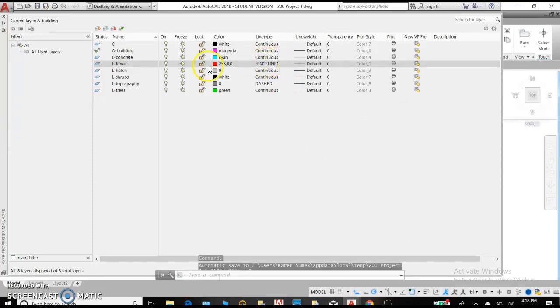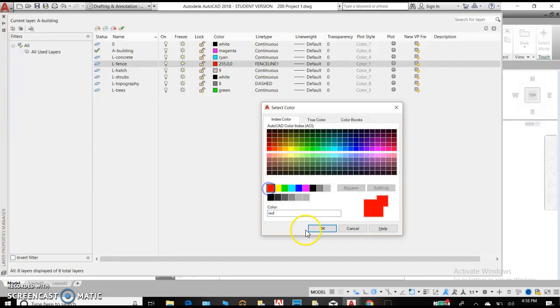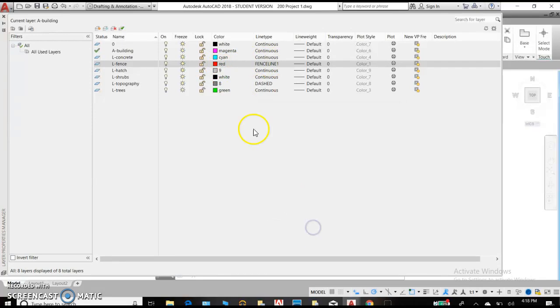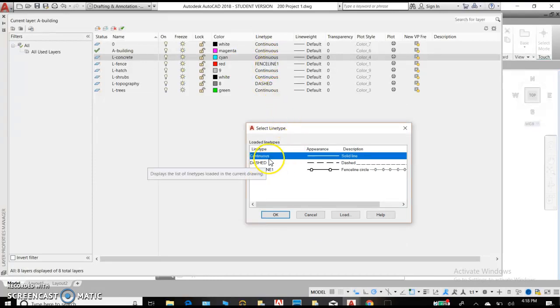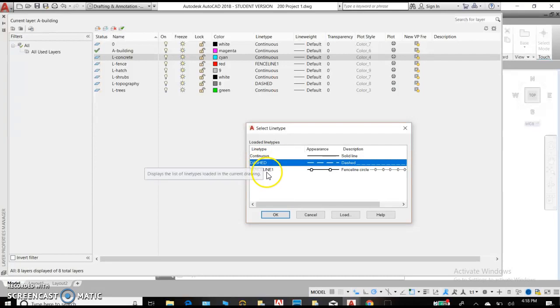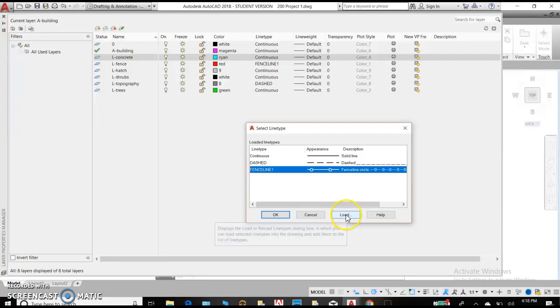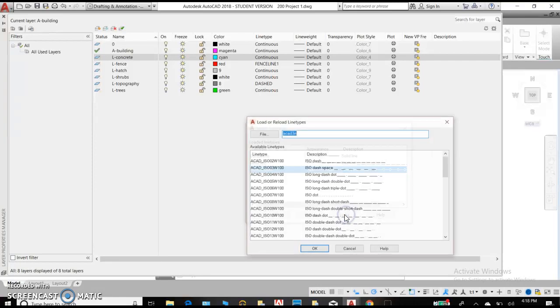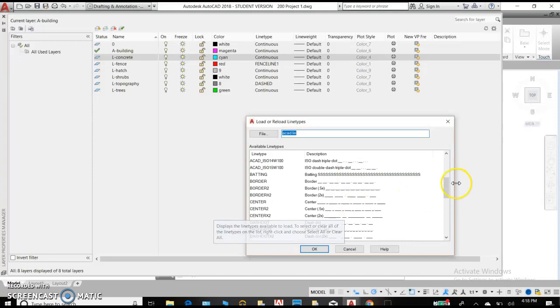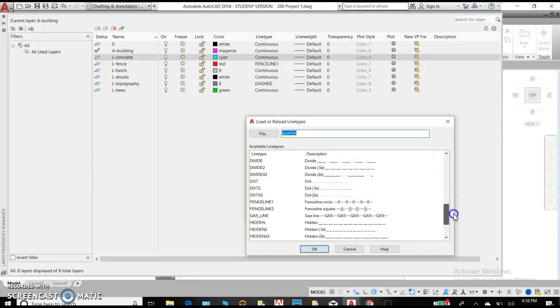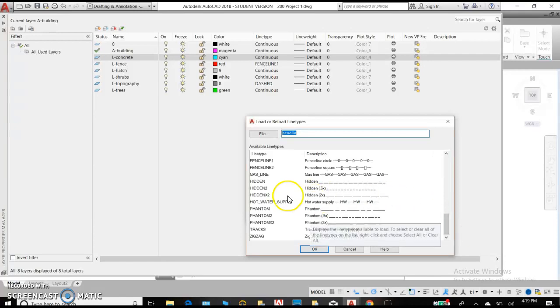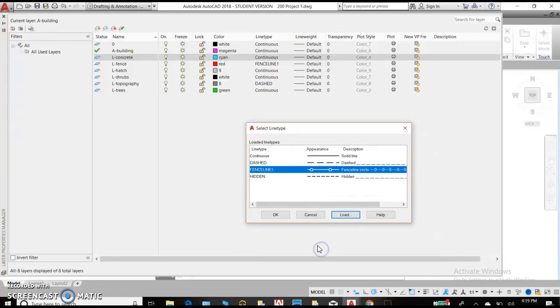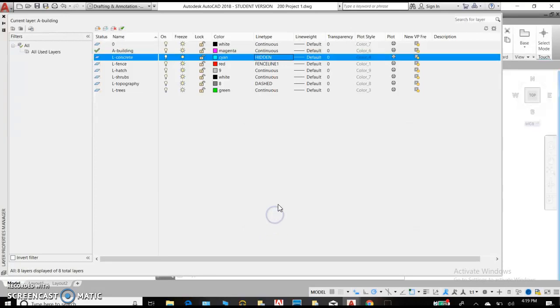Line types. Our default is continuous, so it's really just a straight line. When you're creating a drawing, it's really helpful to have different types of lines. You know that from hand drafting. So we have a dashed line loaded in here and a fence line loaded in here. Now there's a ton more that you can add if you click the load button and scroll through the options that you have here. And you can select to add any of these lines to your drawing. So now we have hidden added and we'll hit OK for that one.